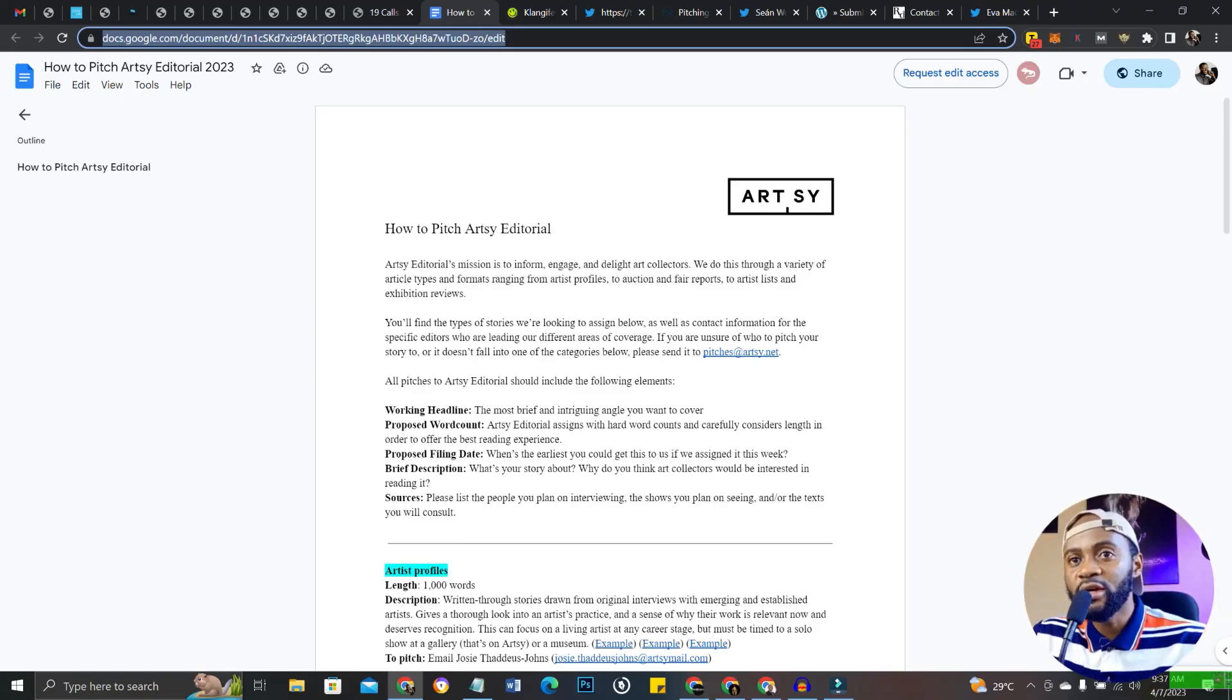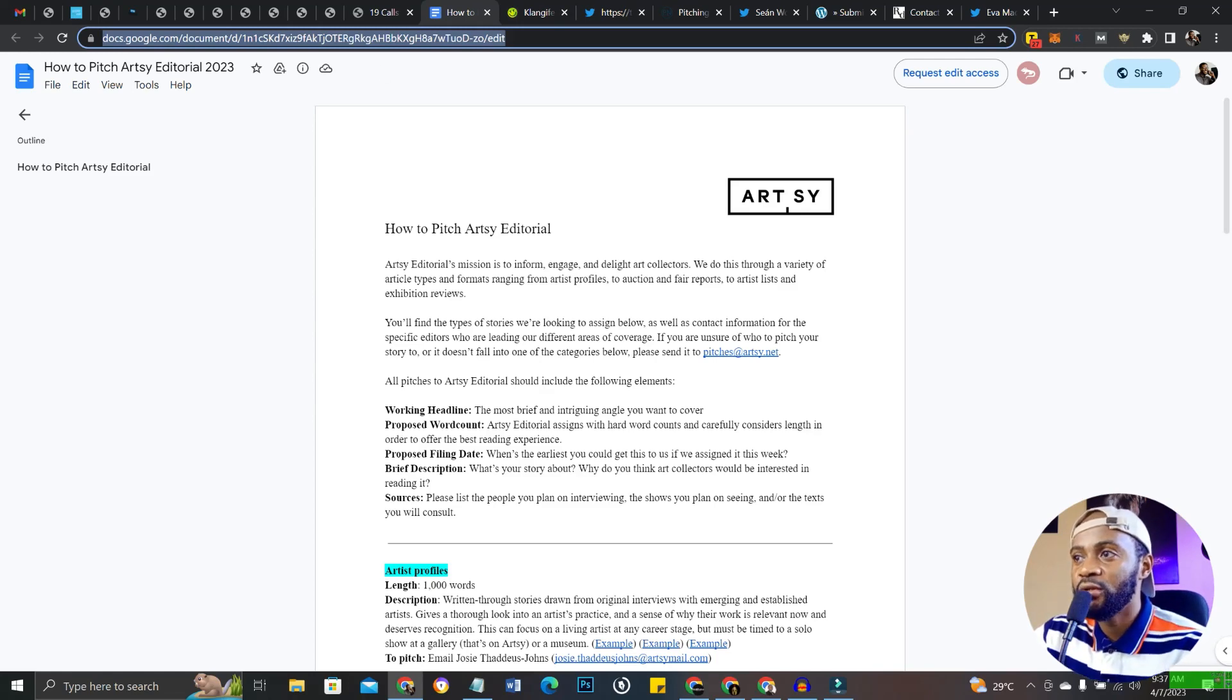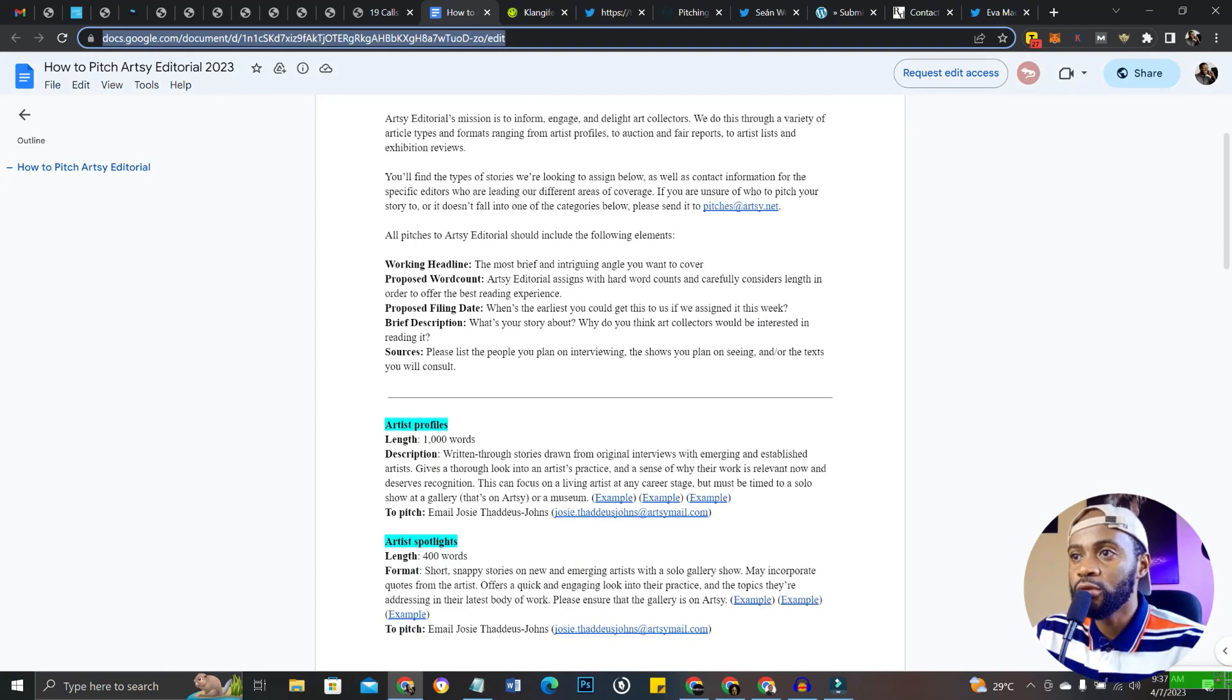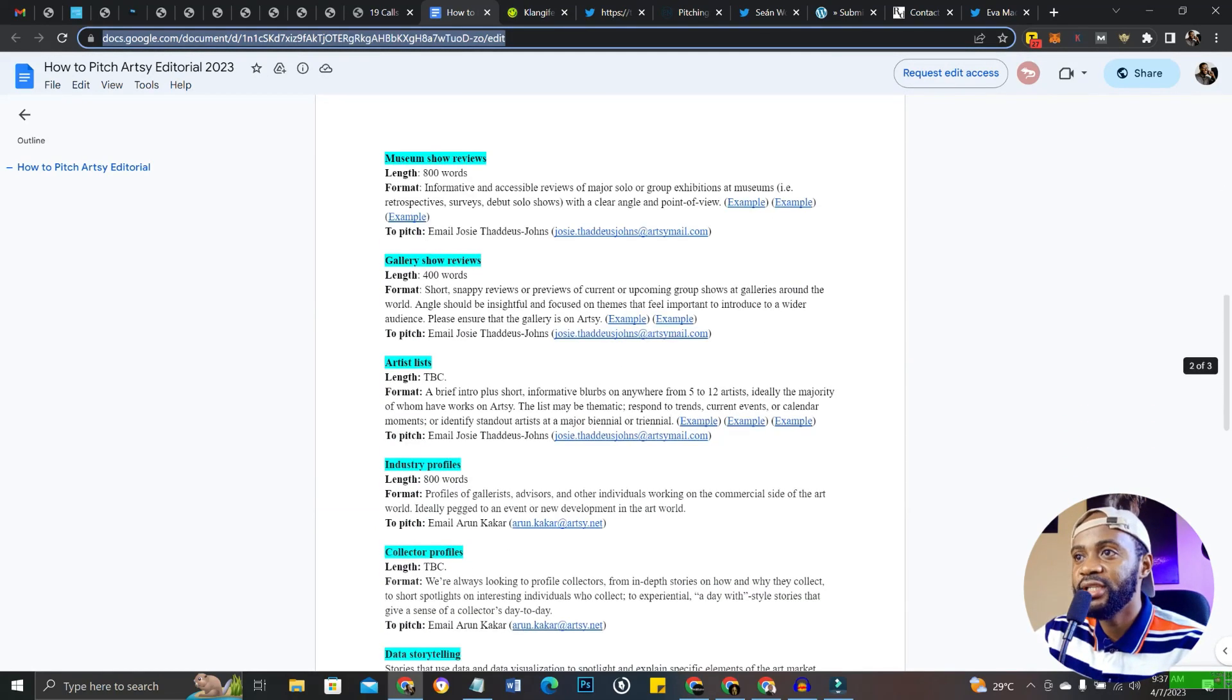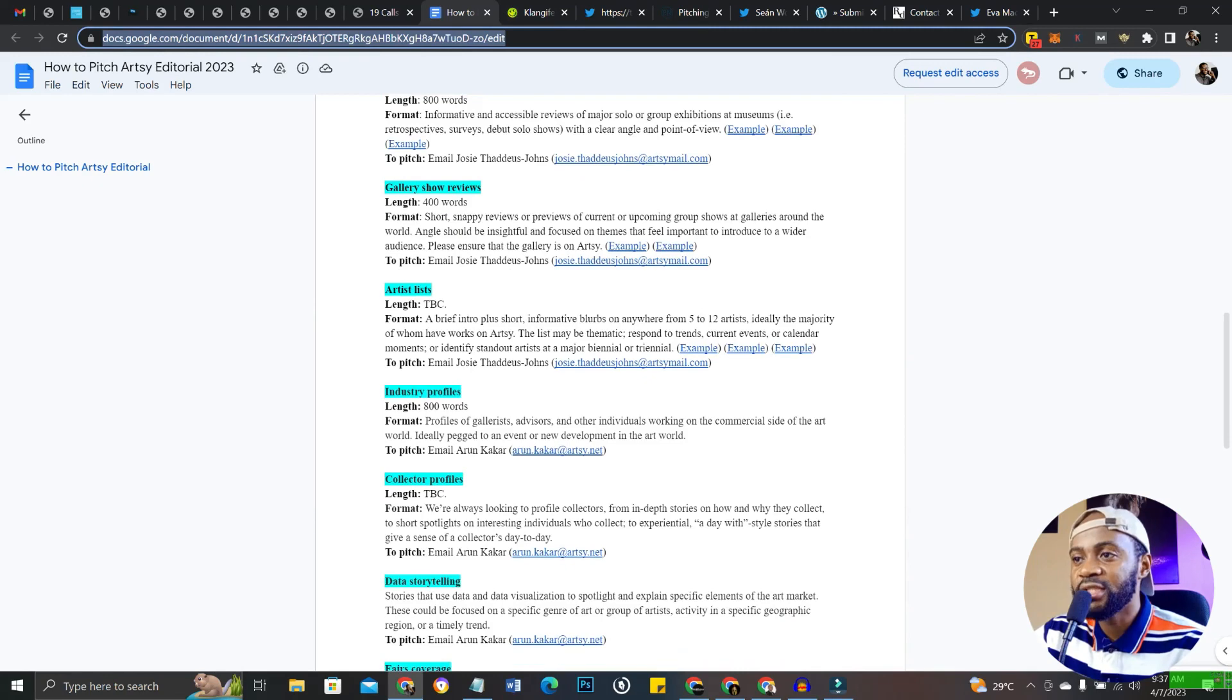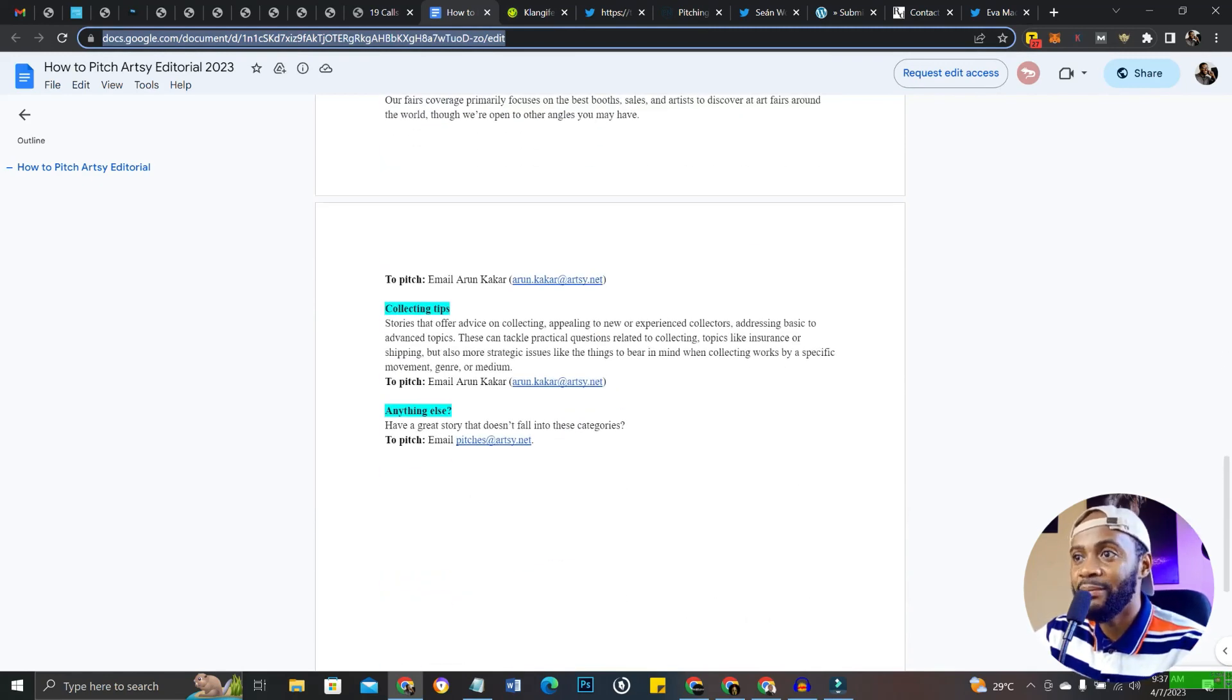Finally, the website we're going to cover in this video is called Artsy. Artsy is also an awesome place where you get paid for writing articles of around 1,000 words. There's 400 words too, there's 800, and so on. There are different lengths that you could write about.